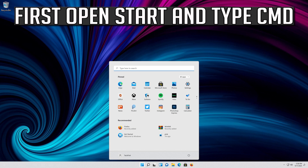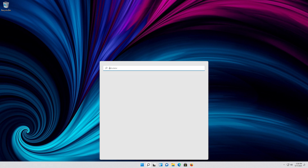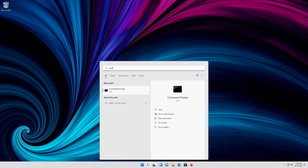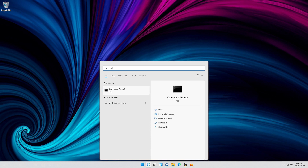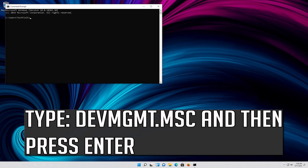First, open Start and type 'cmd'. Press Enter to open Command Prompt. Type 'devmgmt.msc' and then press Enter.